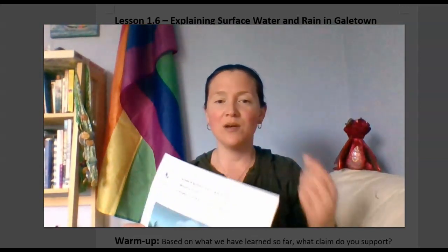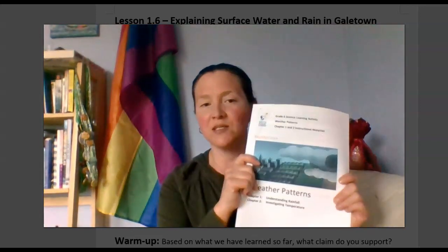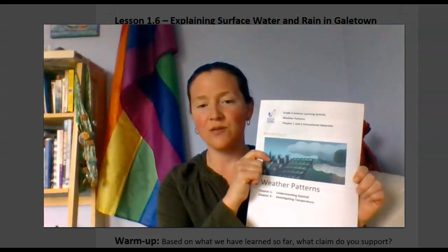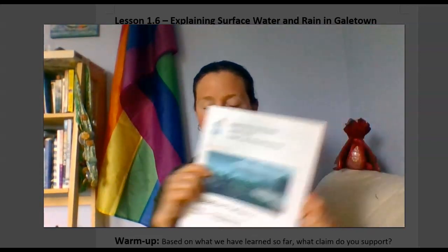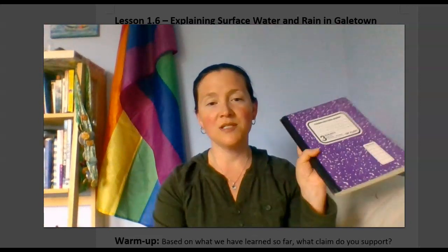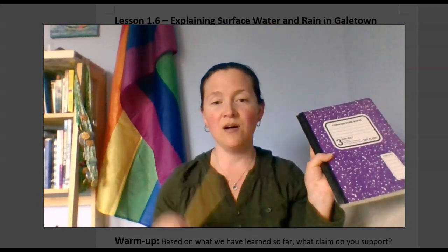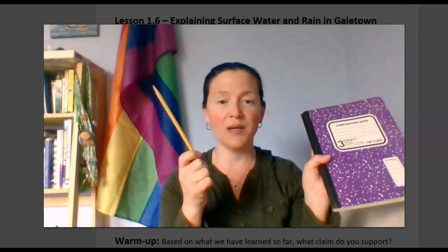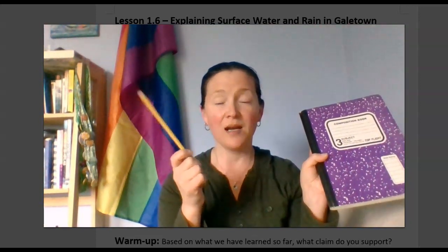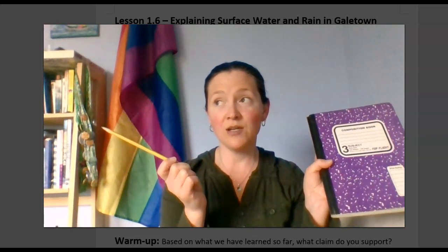So today we are doing lesson 1.6 in our packet. You need your packet, something to write on, and something to write with. I will wait for you to get your stuff.